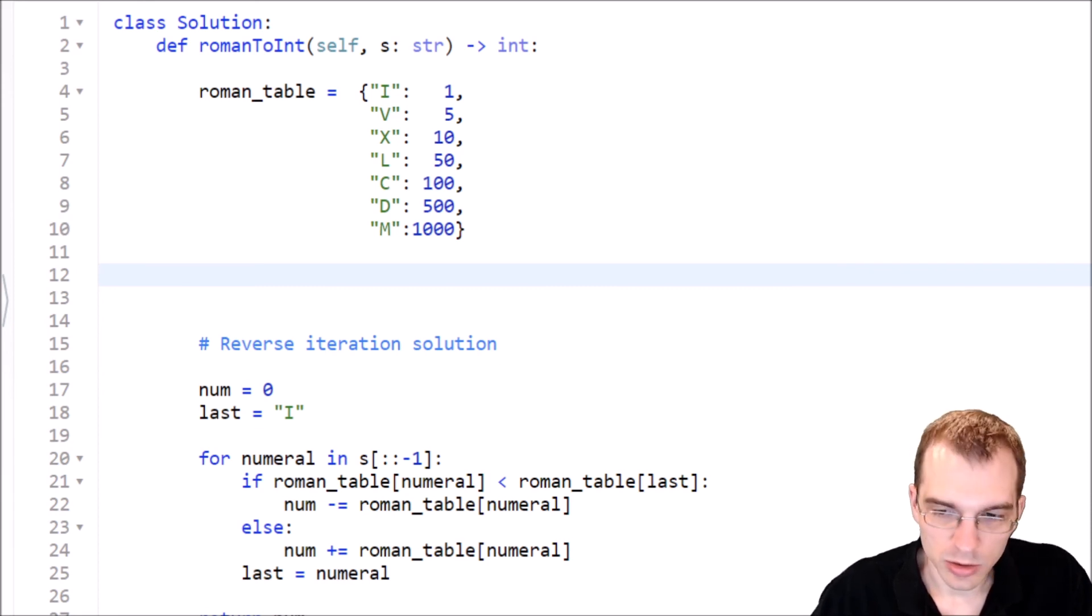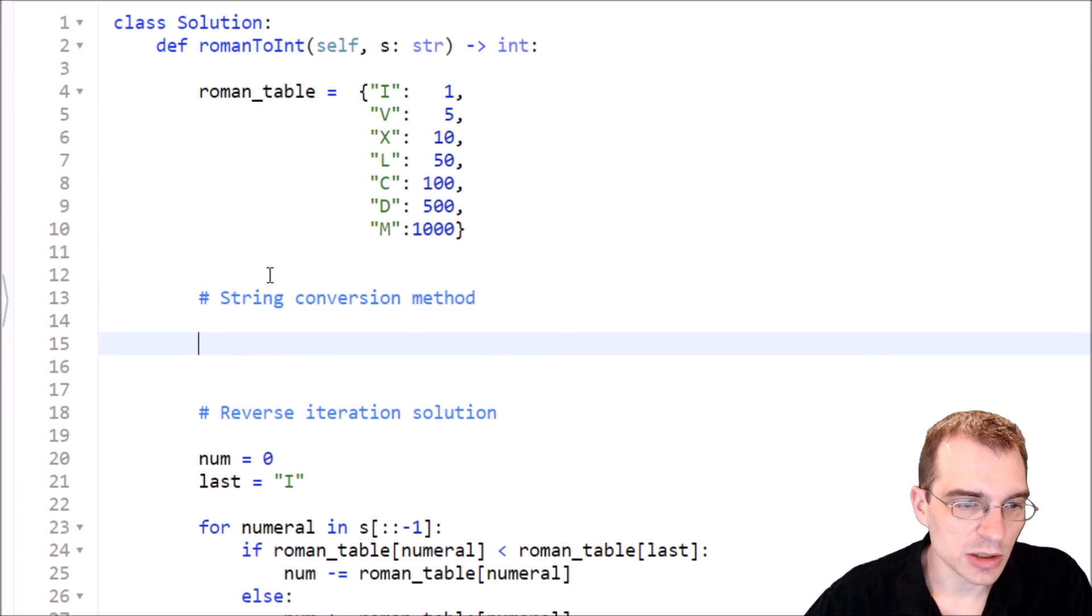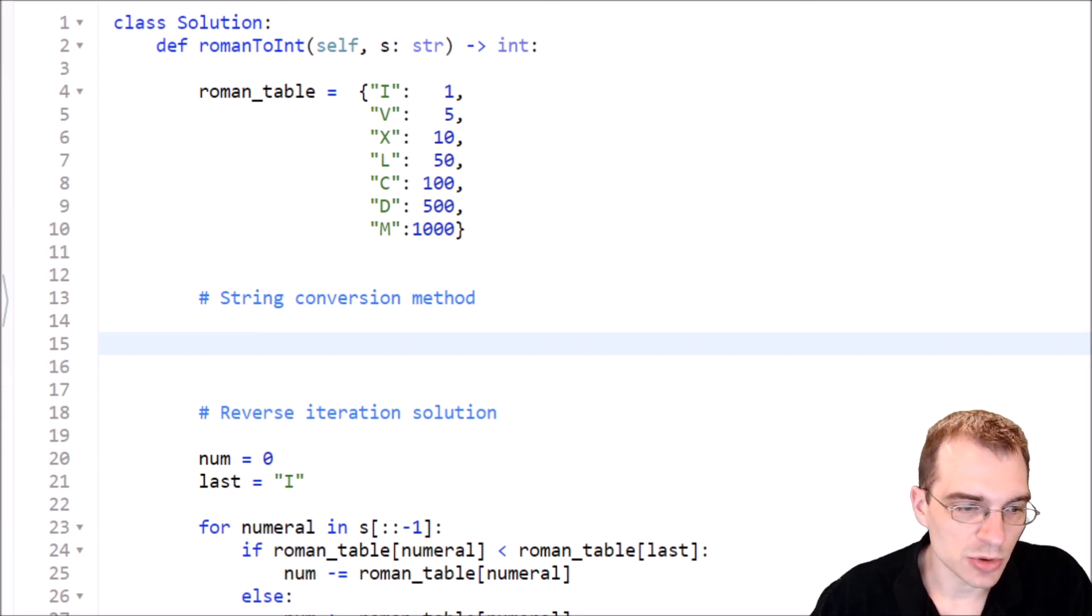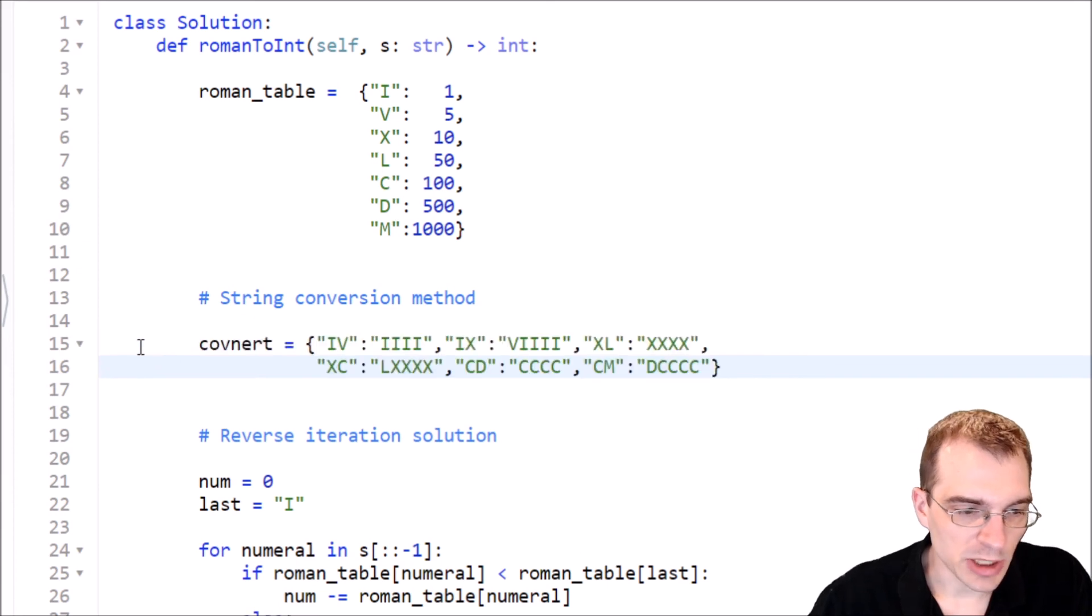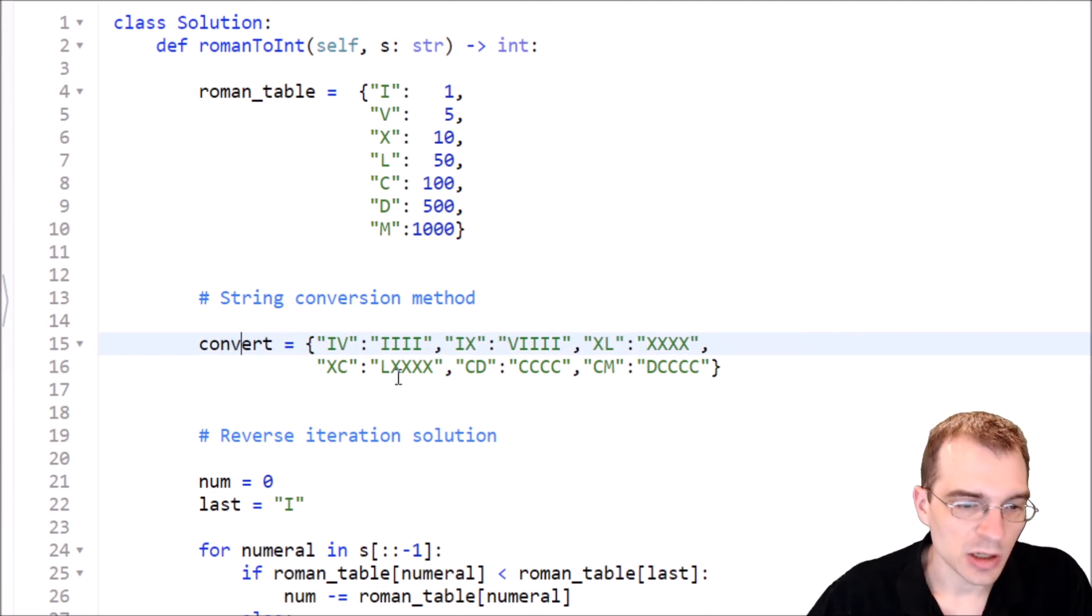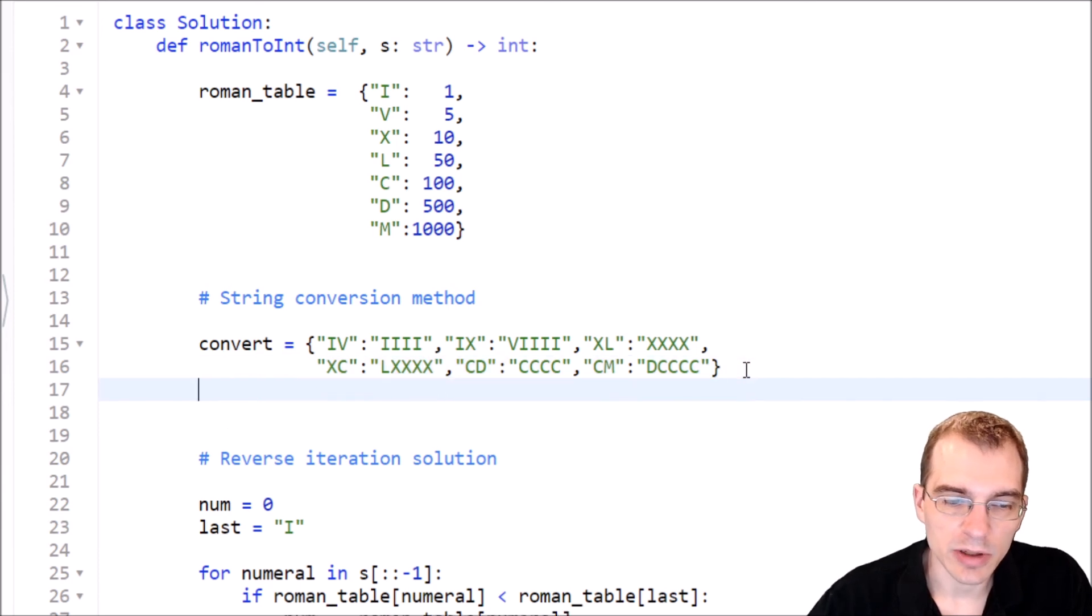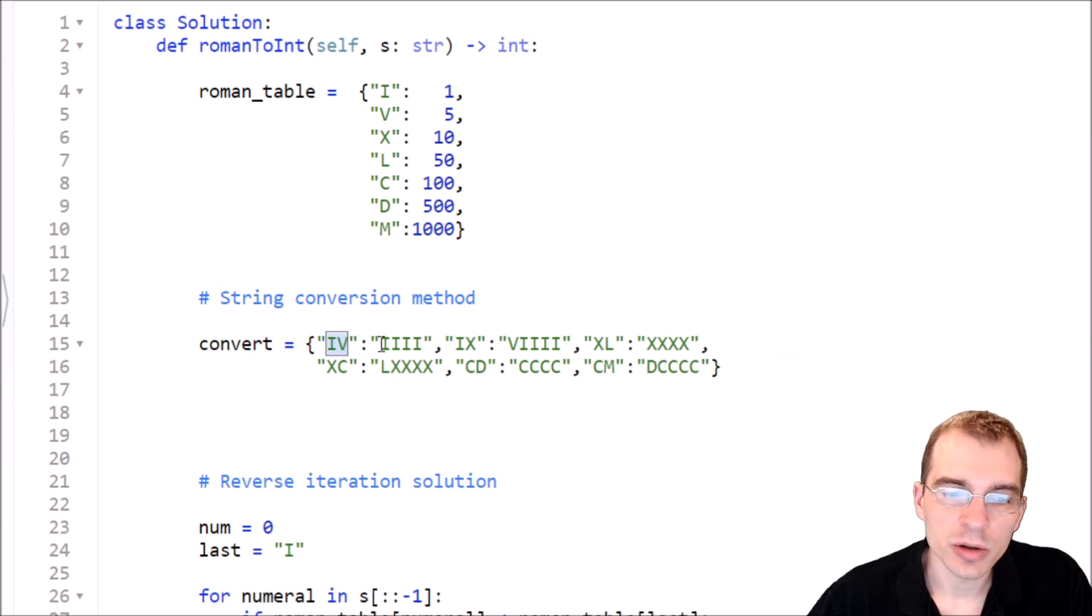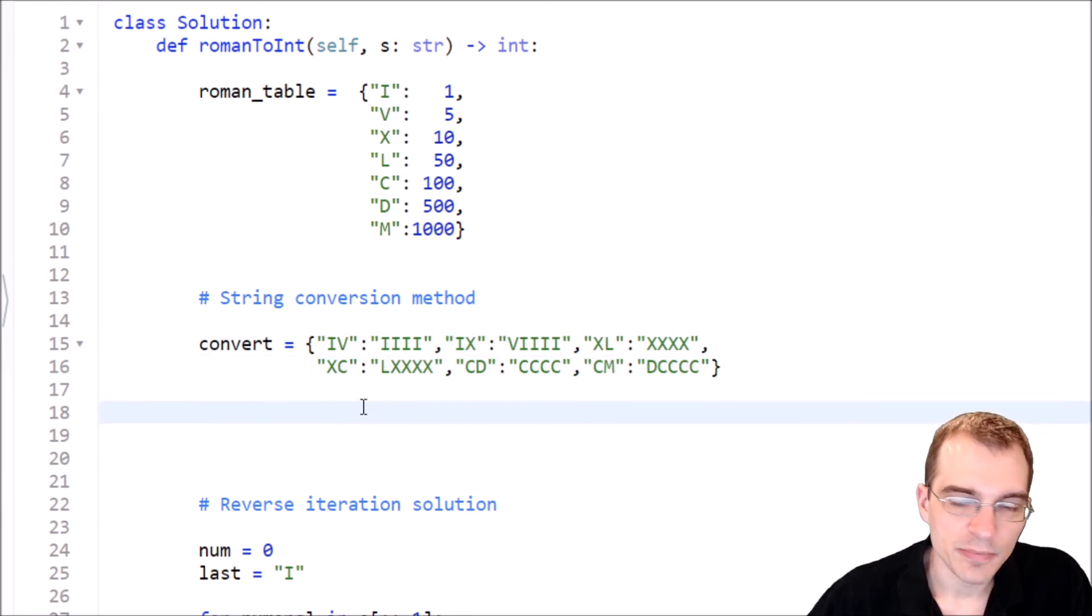And one way we could solve this problem is just getting rid of that system and replacing all instances where the subtractions occur with kind of the addition equivalent. So basically, instead of having something like an IX for a nine, we would just put V with four ones after it, which is basically the equivalent of a nine. So let's code up one more solution doing that kind of string conversion method, which basically gets rid of the weird Roman numeral counting and replaces it with what we might consider something that's kind of easier to think about. So let's make a new solution here. It's going to be called string conversion method. Now, we're going to still need the Roman table from before, so that's fine. And I have prepared in advance a new table to do the conversions because typing this out during the video would be a little bit troublesome. So basically, we have a new table here, called convert, which is basically taking all of the special cases and mapping them to their equivalent that would just be additions instead of having to do the subtractions. So instead of IV for a four, we'll just have four I's. Instead of IX for a nine, we'll just have a five and then four ones, etc.